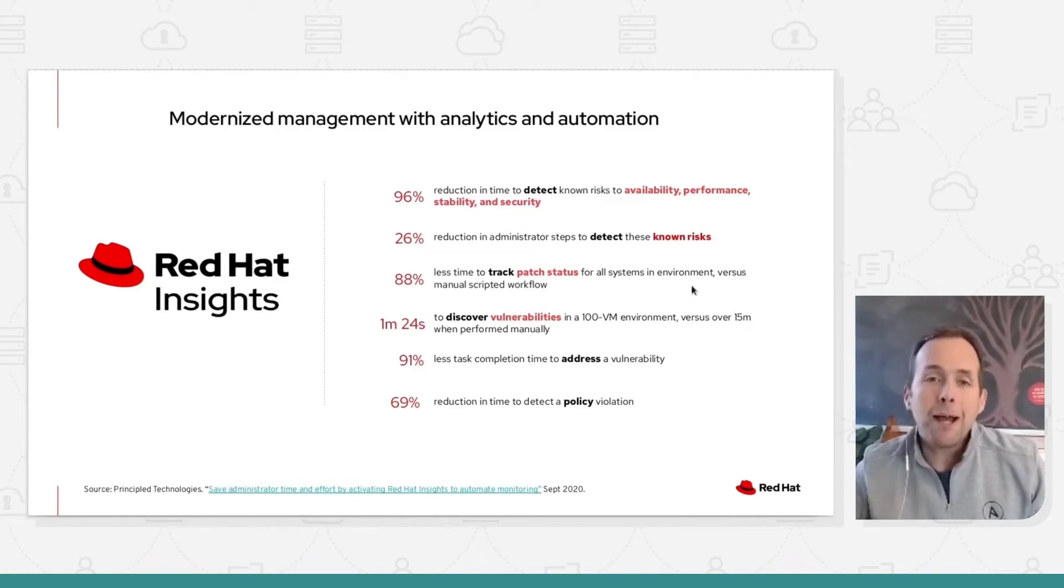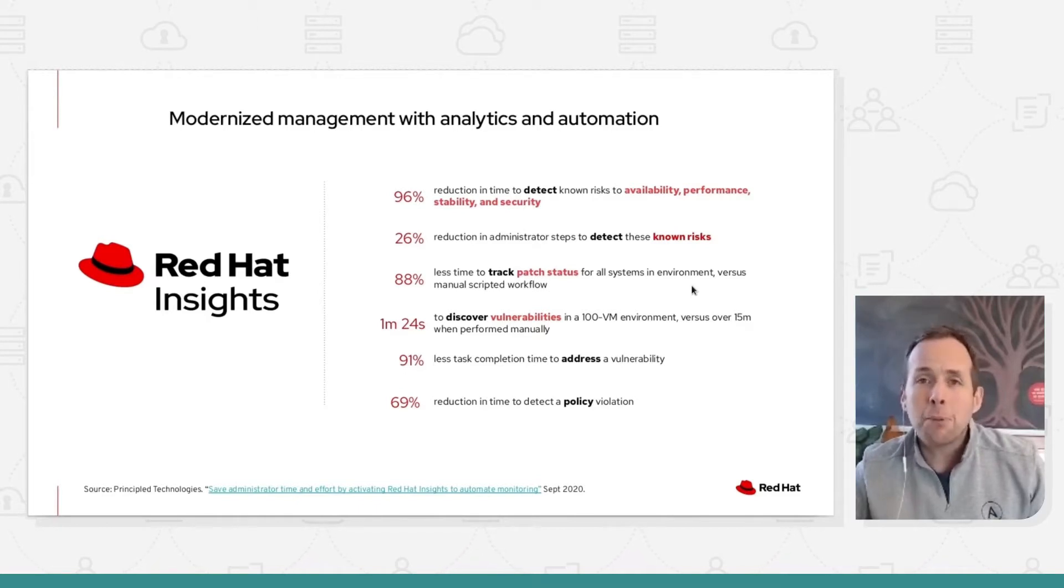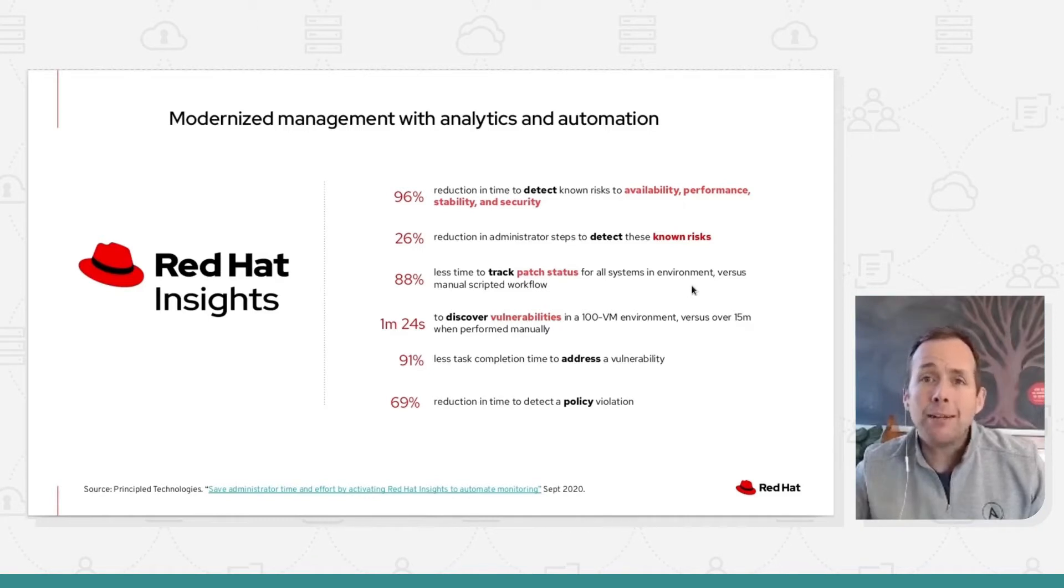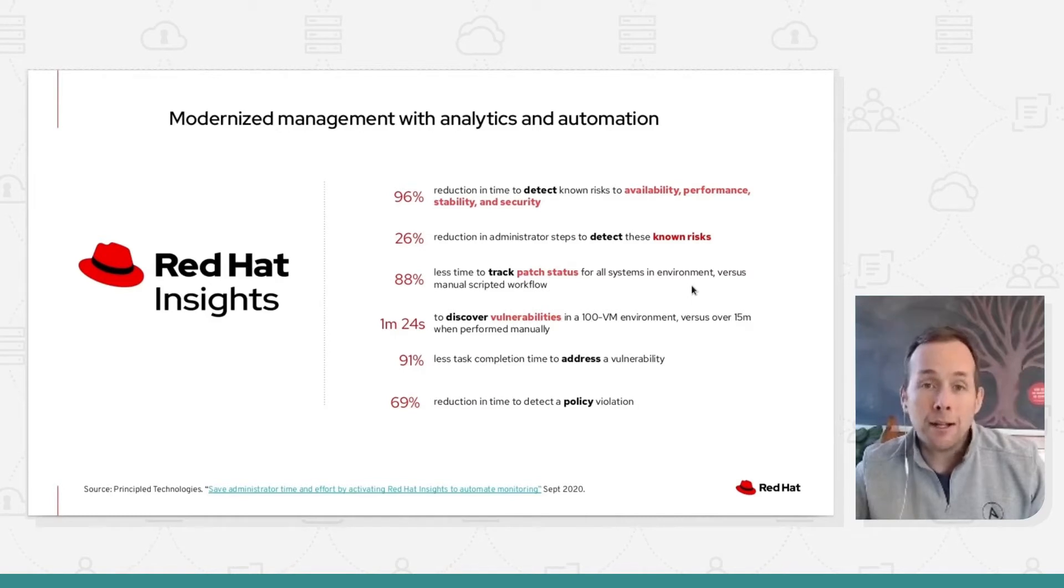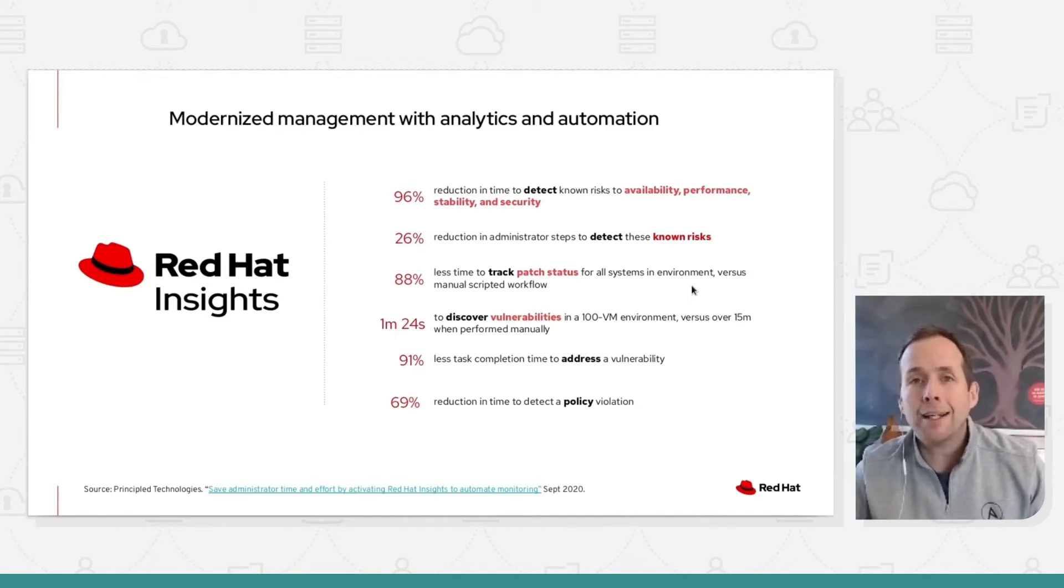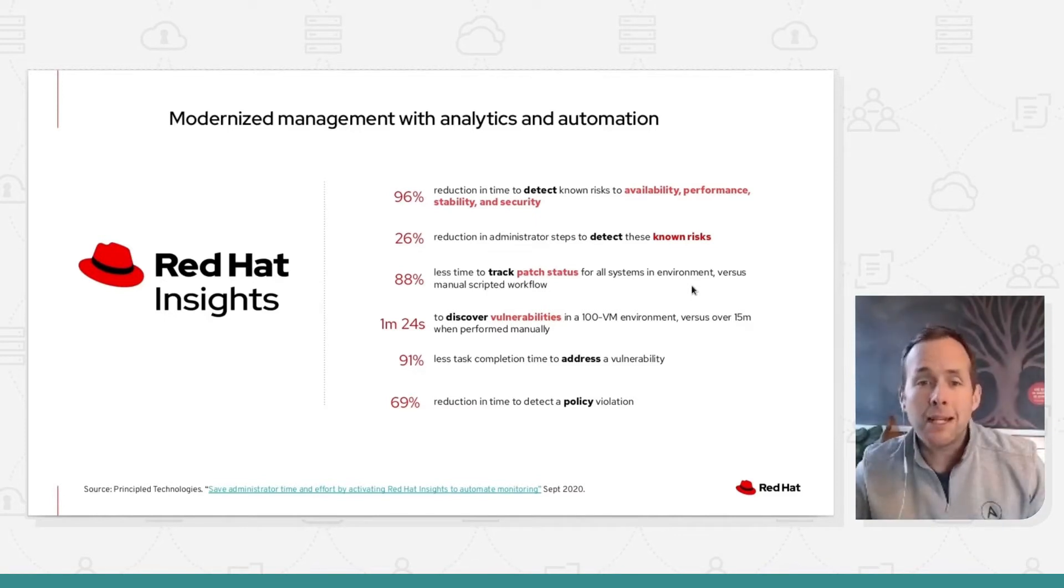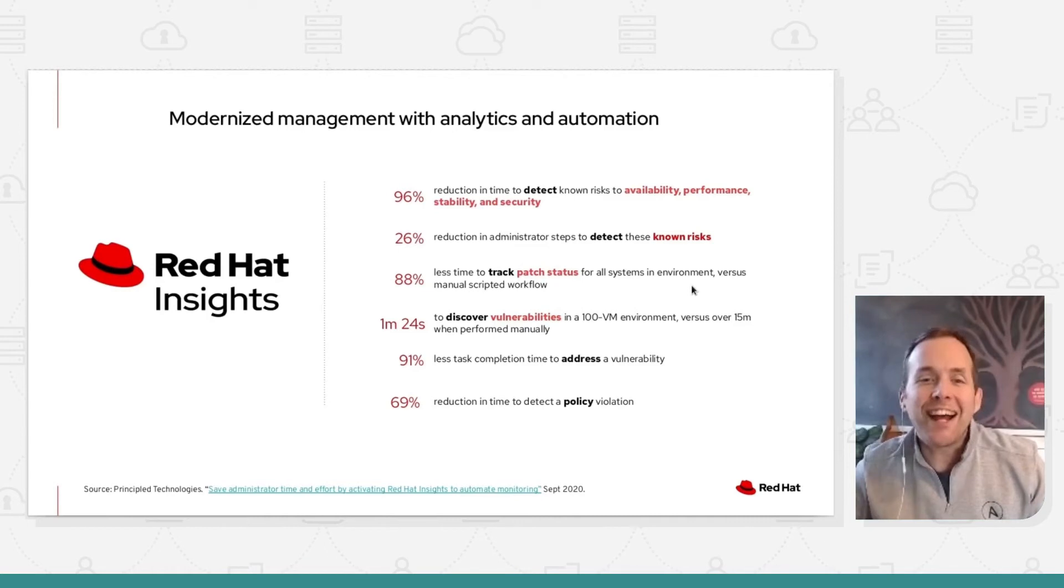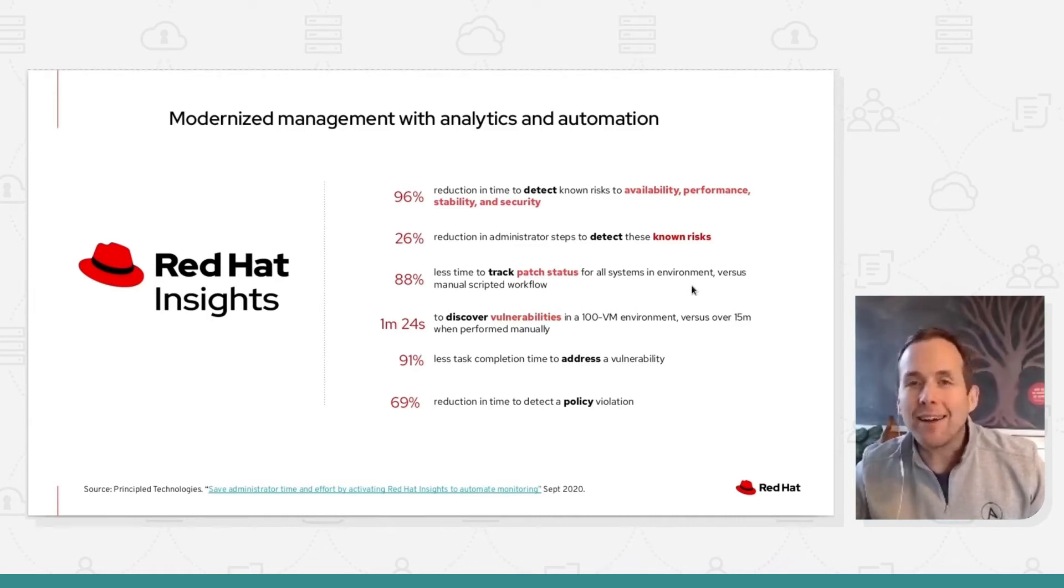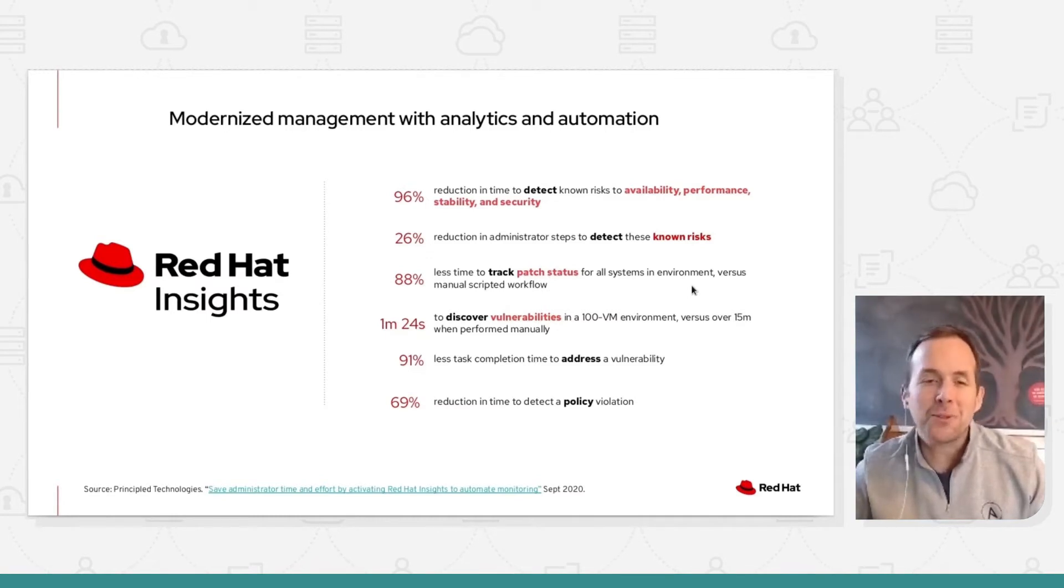And once enabled, single simple command to enable, it will upload information once a day and that information will be anonymized and then analyzed across our entire fleet of systems. It takes about a minute to discover vulnerabilities on 100 virtual machines, as an example. So it's super powerful, super useful tool.